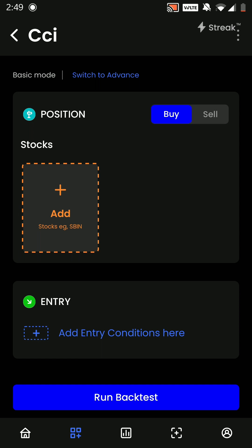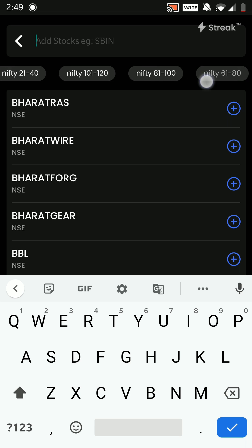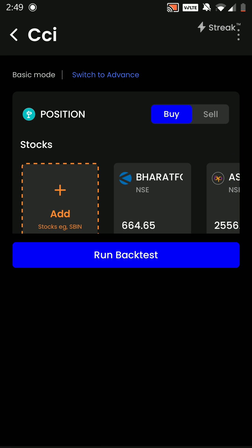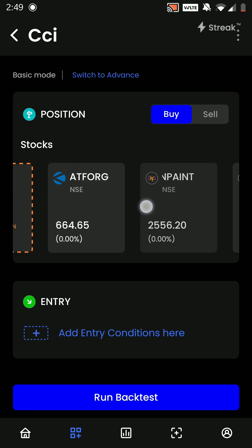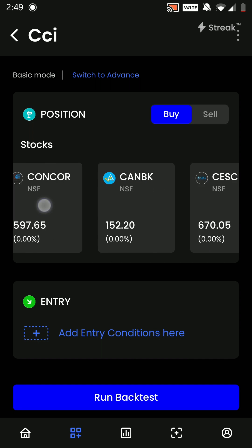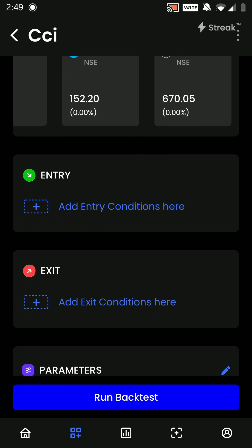Here we have to choose whether we are creating a buy or a sell strategy — we will stick to a buy strategy. Next we have to add in our stocks. I have already created a basket by the name CCI. When I choose the basket, all the stocks in that basket are added.